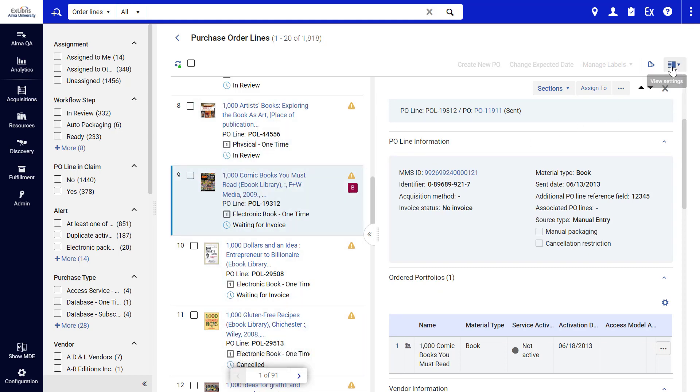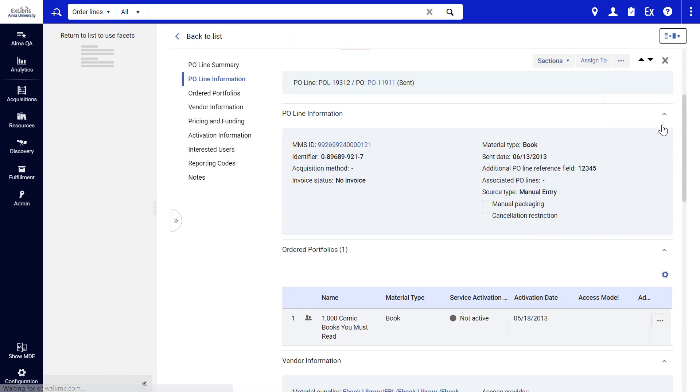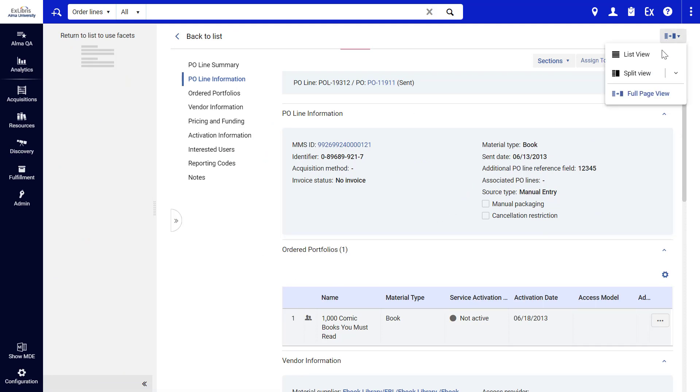If you like, you can toggle between full page view of the P.O. Line and split view.